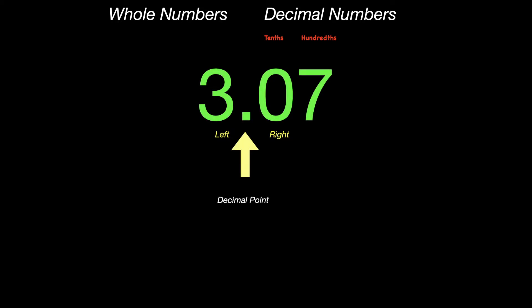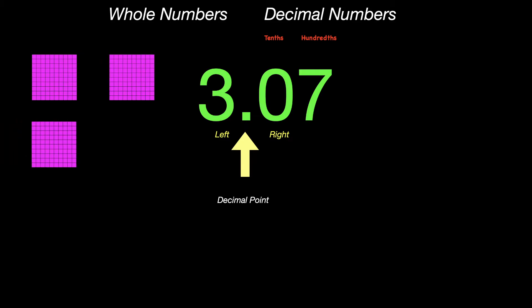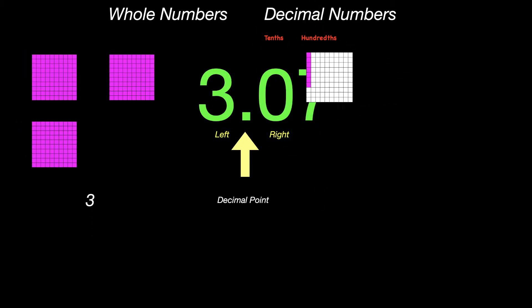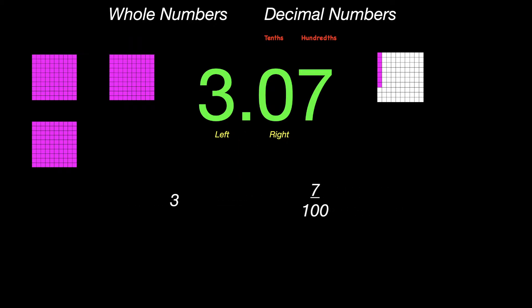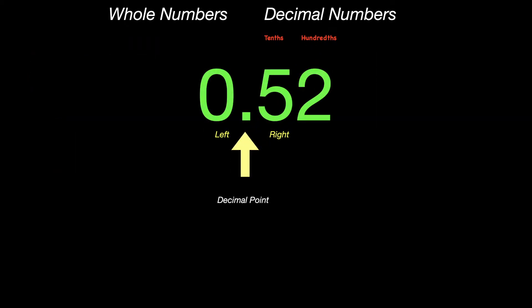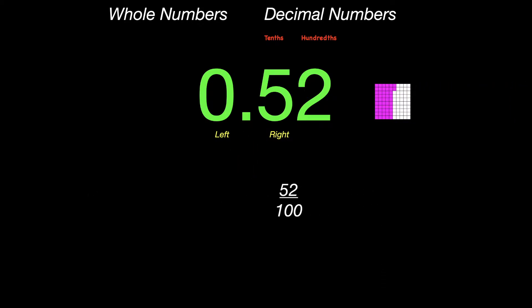3 and 7 hundredths. The 3 on the left side would be 3 wholes, and the 7 would be 7 of 100, or in other words, the fraction 7 hundredths. One more: 52 hundredths. Notice there's a 0 on the left side, but the 52 on the right represents the fraction of 52 one hundredths.